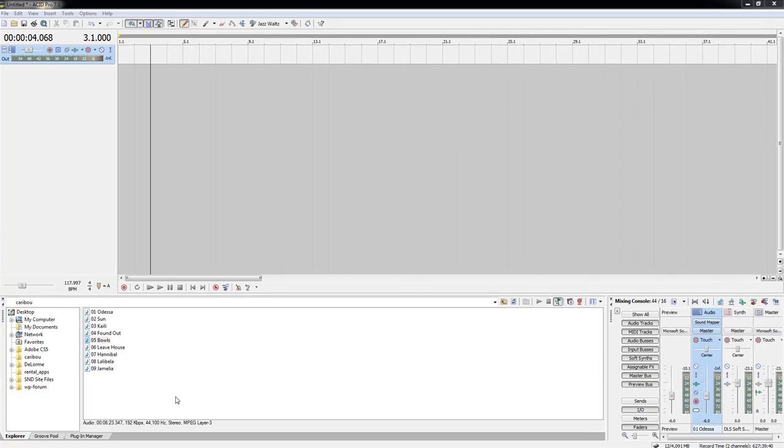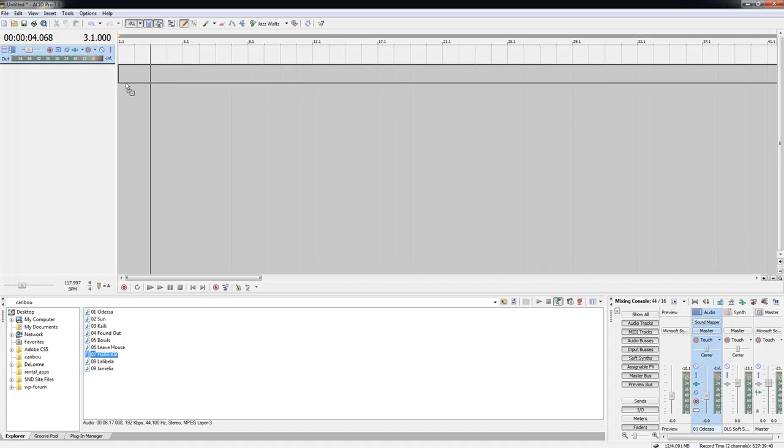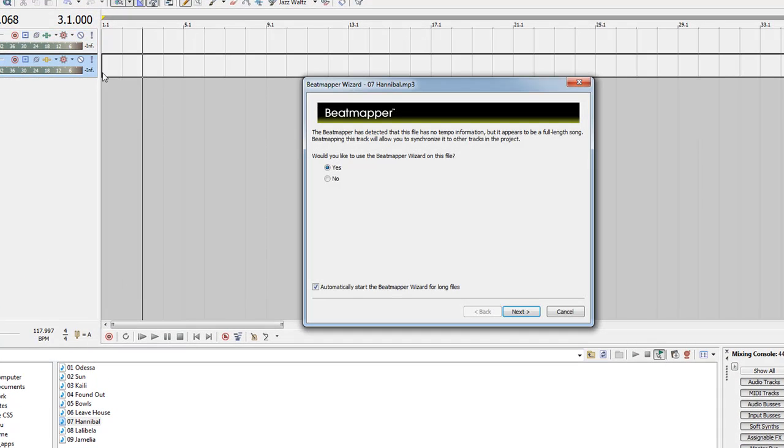This is a great program. One of my favorite features, if you're into mixing at all, is their beat mapping program. You can pull up a song to a new track here, and this beat mapper program comes up and asks if you'd like to use the beat mapper wizard to get your tempo information correct. So let's do this.